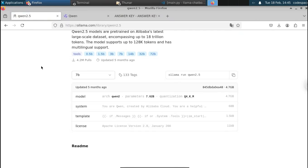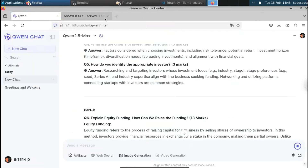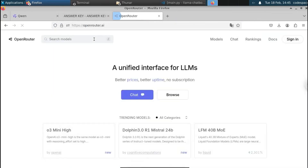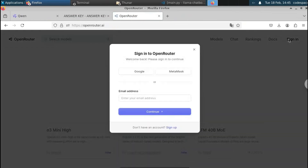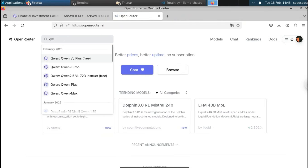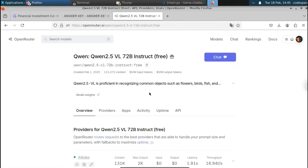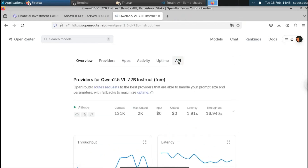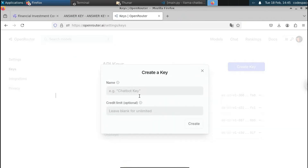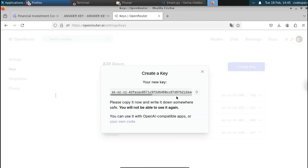Now let's see how to get the Qwen API for free using OpenRouter. Open a new tab and go to openrouter.ai. Click Sign In to create your account using Google. Once logged in, click on Search Models in the top left, search for Qwen, and select the option 'Qwen 1.2.5 - free.' In the API section, click Create API Key, give it a name like 'qwen tutorial,' and click Create. This is your API key.